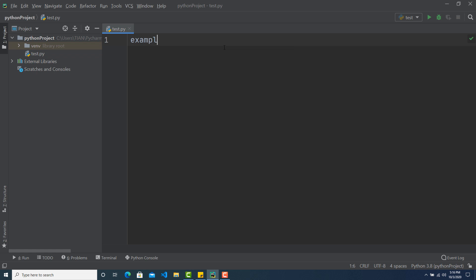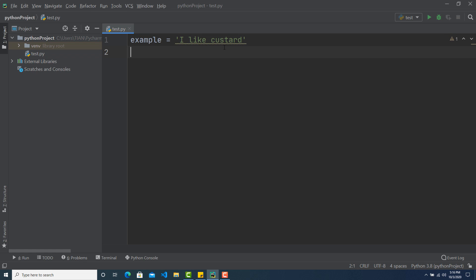So let's write example and let's have a string. So like, I like custard. Suppose this is a sentence and I want to know this custard word, after it started from which index number.